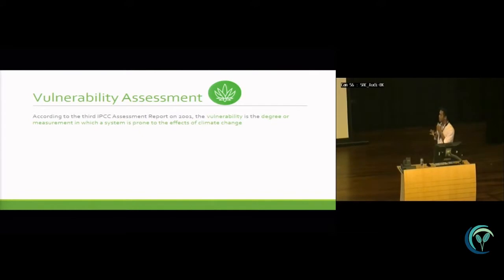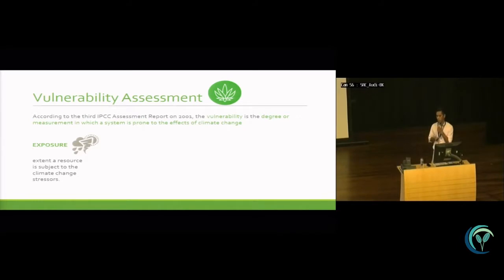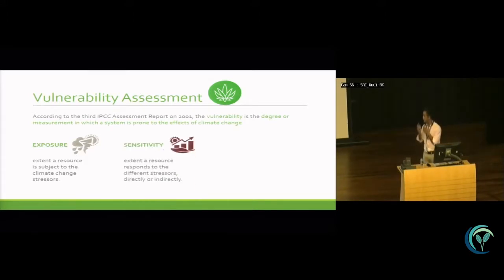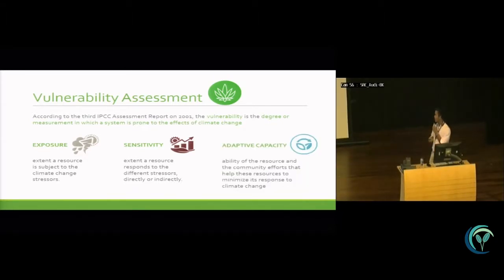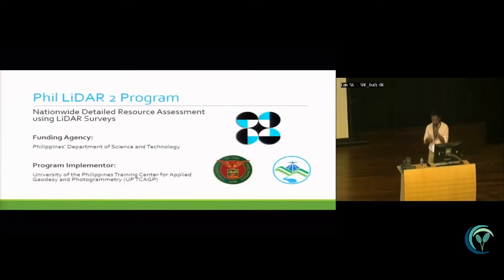Vulnerability assessment, according to the third IPCC assessment report in 2001, is the degree to which a system is prone to the effects of climate change. There are three components for vulnerability assessment. First is exposure — the extent a resource is subject to climate change stressors. Next is sensitivity — the extent a resource responds to different stressors directly or indirectly. And adaptive capacity, which is the ability of the resource and community efforts to minimize its response to climate change.